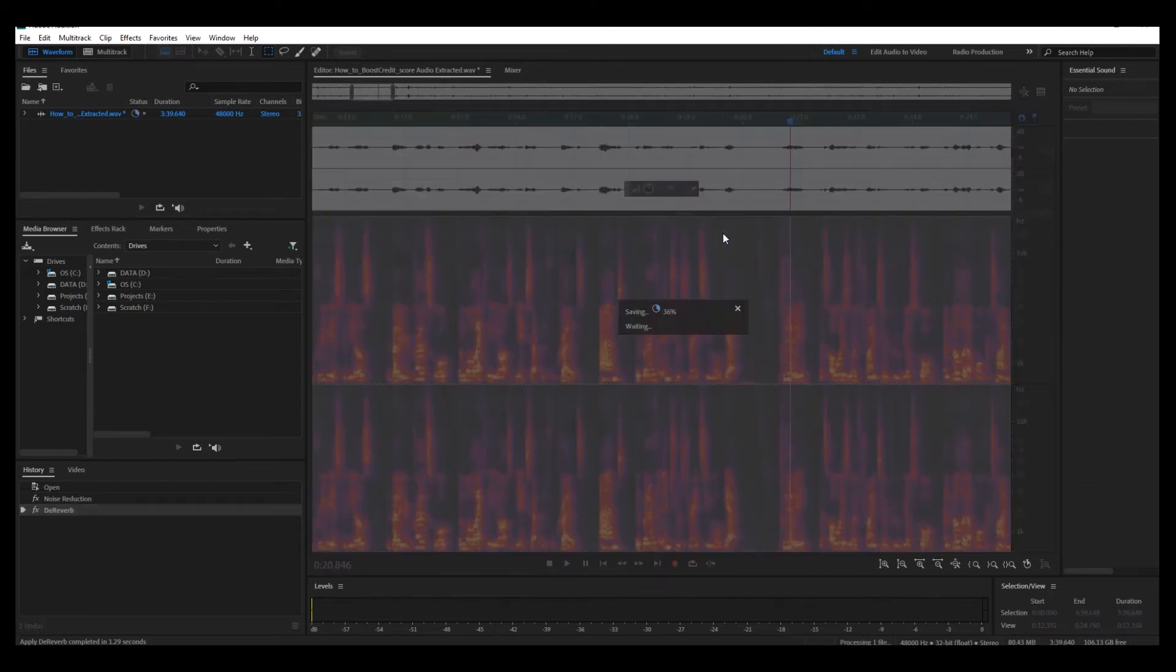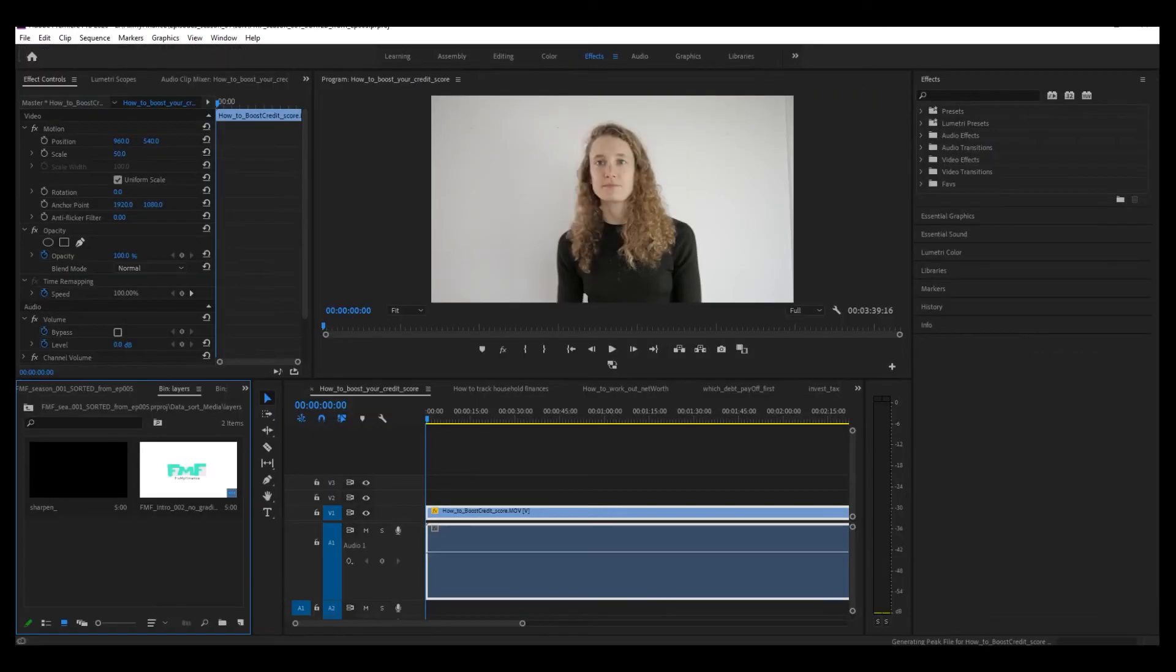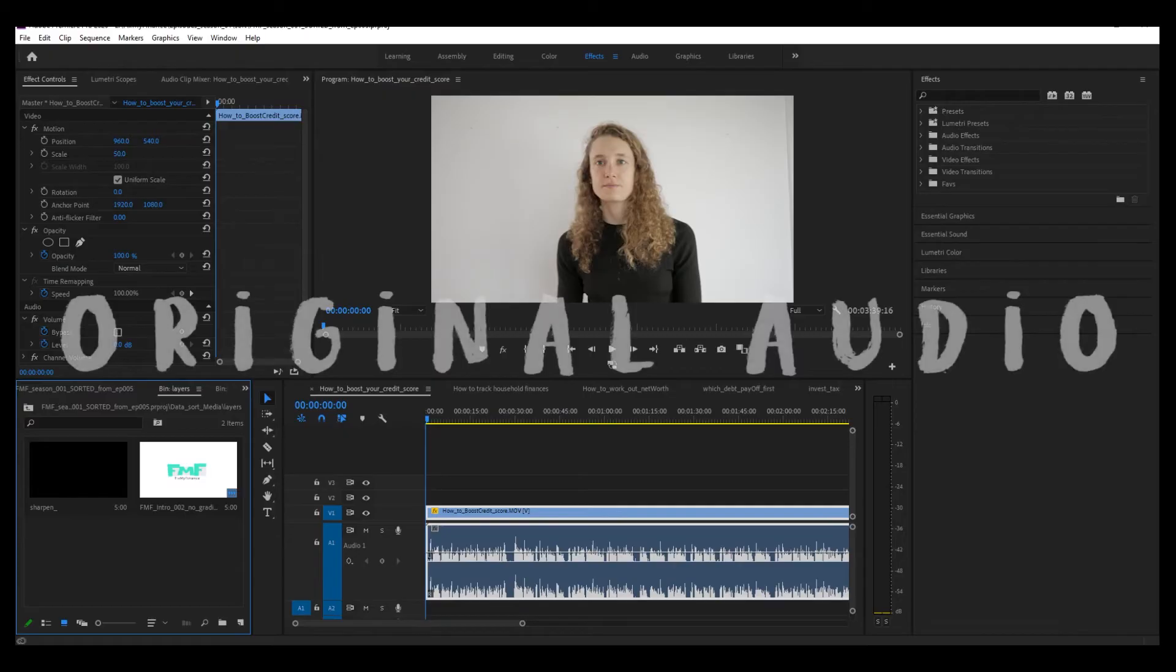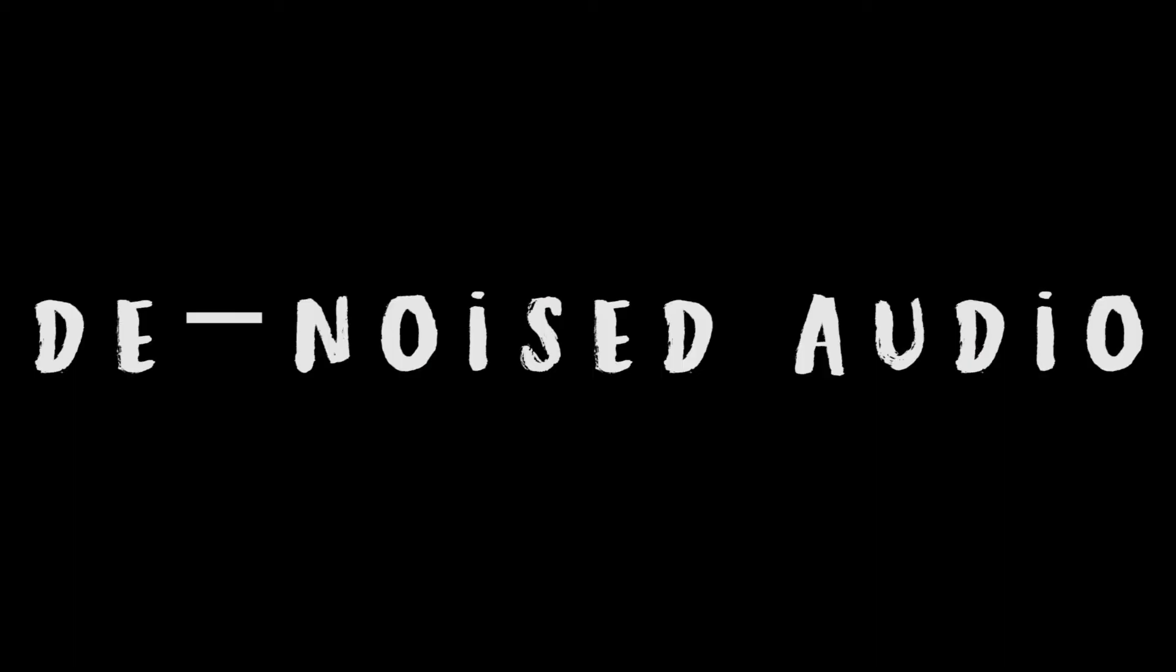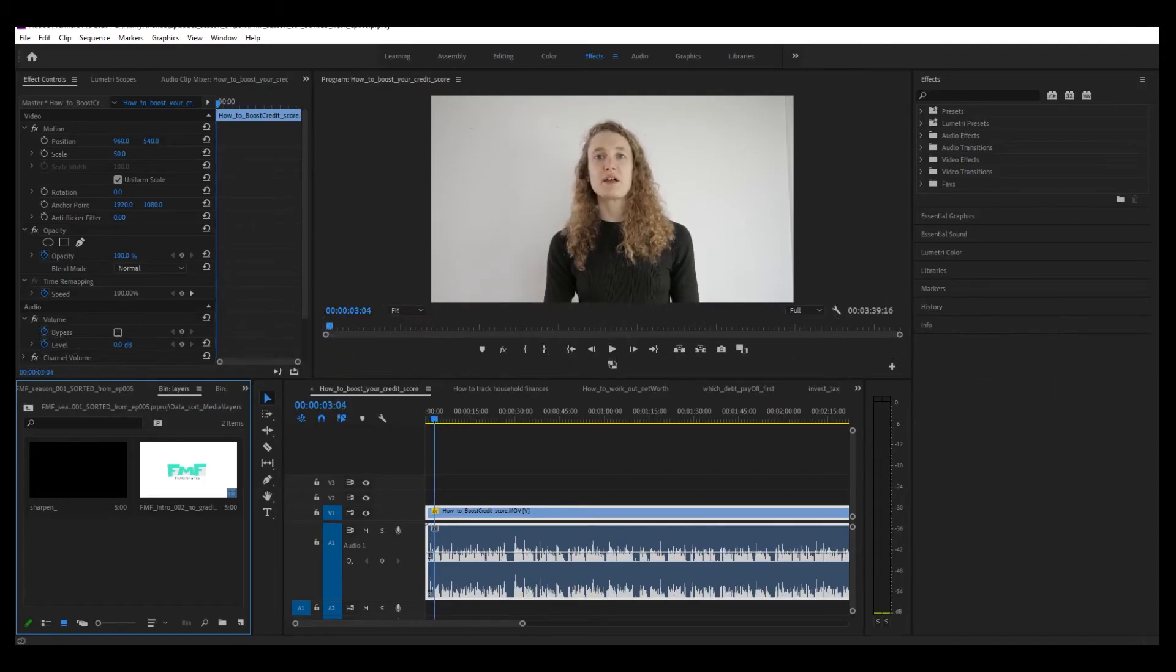I'm just going to push control S to save it. Check what happens when I reopen Premiere Pro, watch the audio track. Replaced. Hello. Hello, my name is Julia. I'm pretty happy with that.